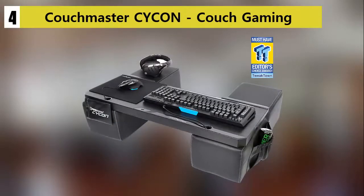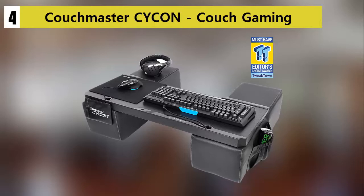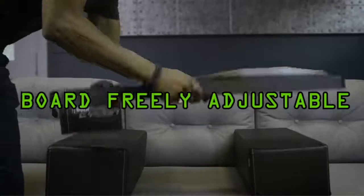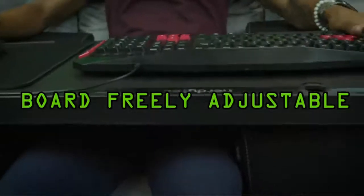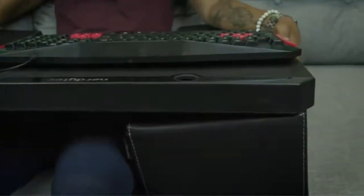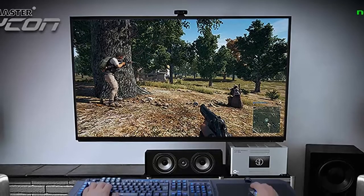Couchmaster CYCON Couch Gaming Lapboard. Undoubtedly, the Couchmaster CYCON Couch Gaming Lapboard lap desk offers up the best way to play PC games. Even on a couch, an adequate gaming desk is needed. It simply takes the comfort level from 0 to 100.